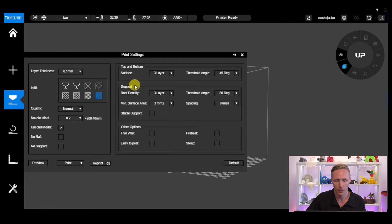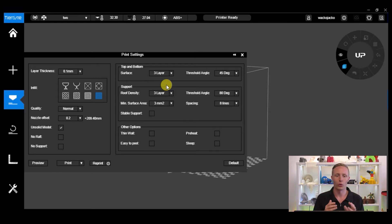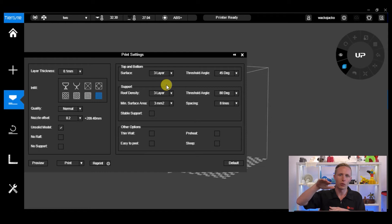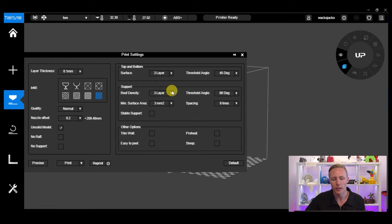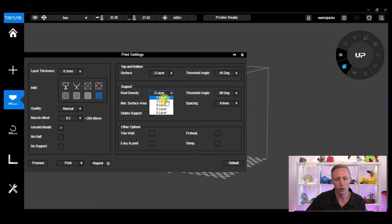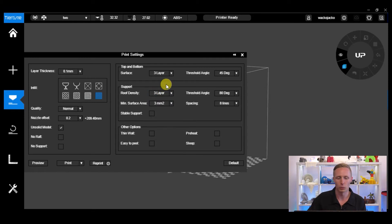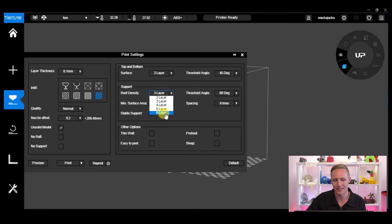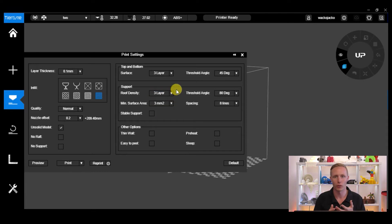Moving on to Support, we've got Roof Density. If you've ever printed an object that needed quite a lot of support, you'll notice that with the concertina pattern that builds up, there's a small shelf on top that actually supports the model. You can change the thickness of that shelf with the Roof Density option. By default it's three layers. You can reduce it down to two layers to make it a little bit easier to remove, a little bit more brittle, or you can increase the roof density up to six layers which means your support shelves are going to be very strong.